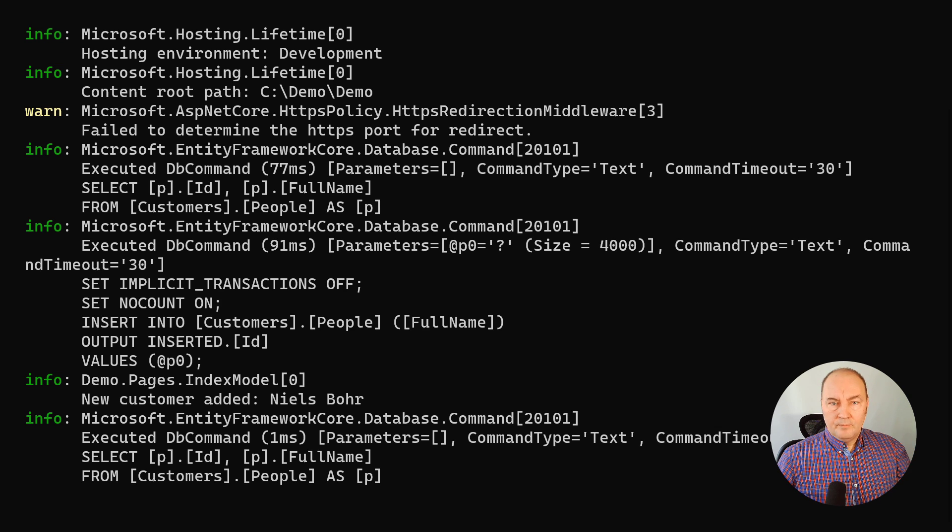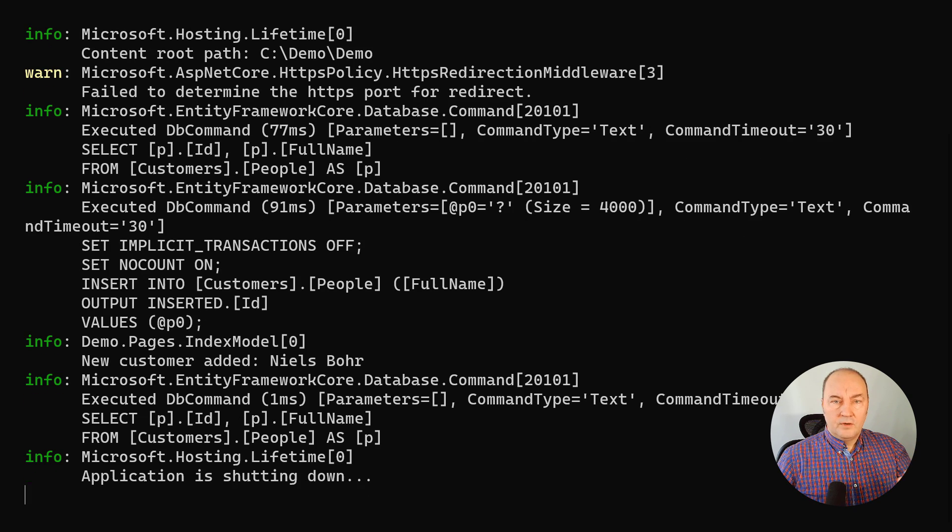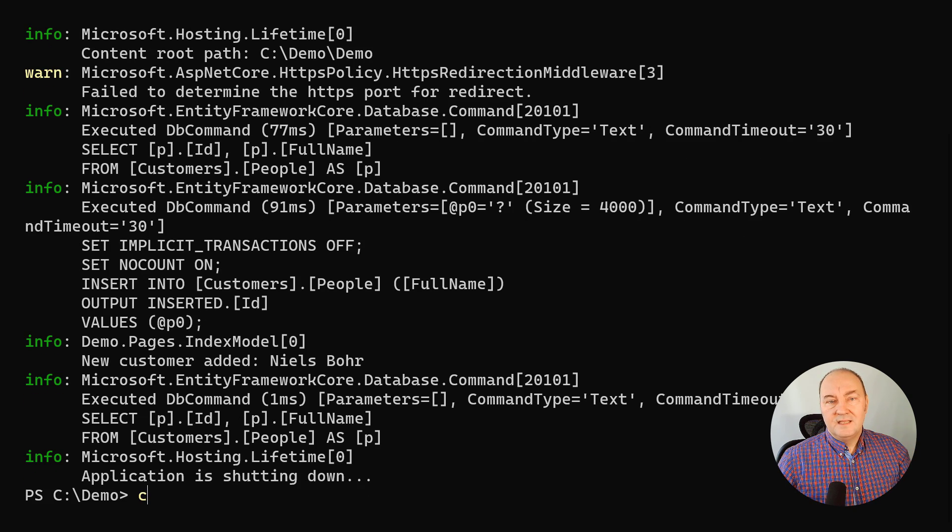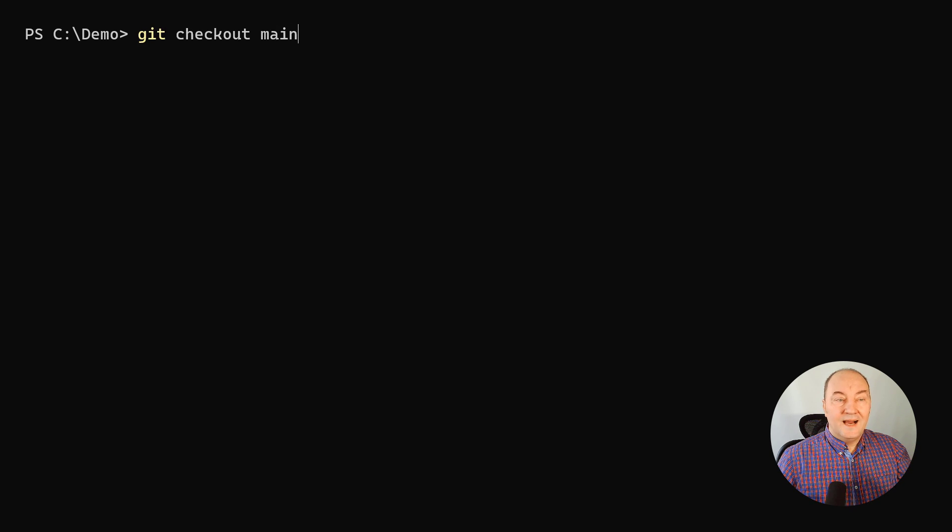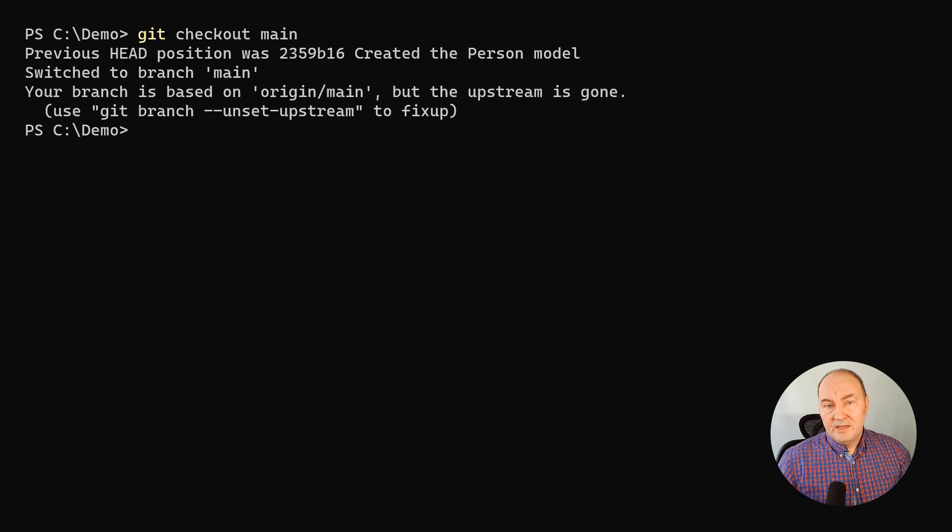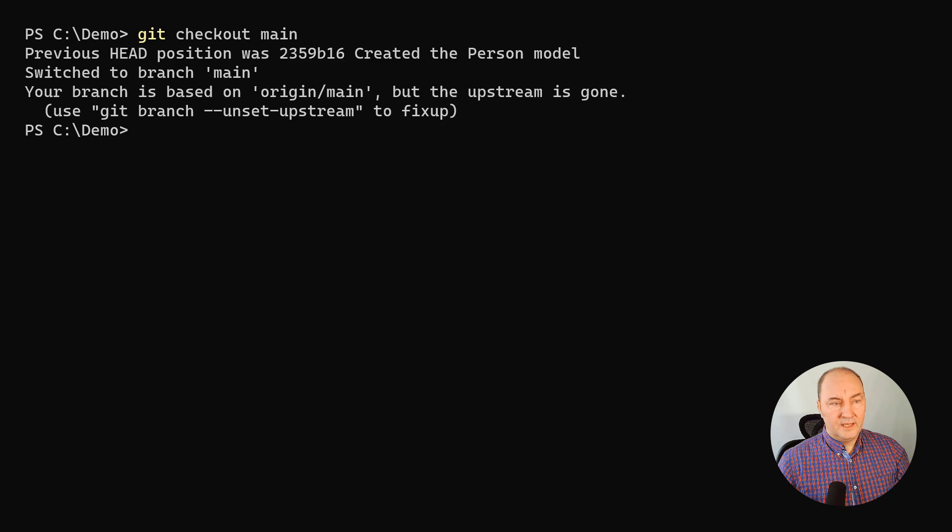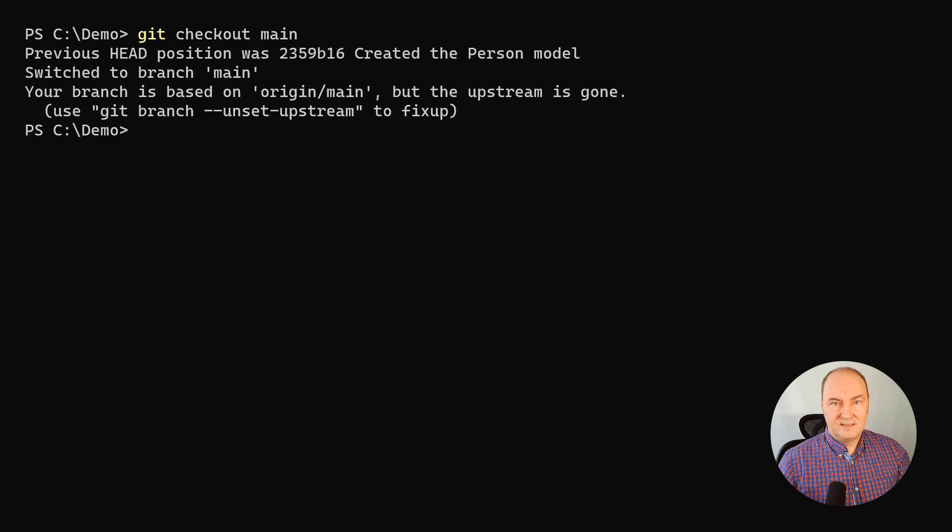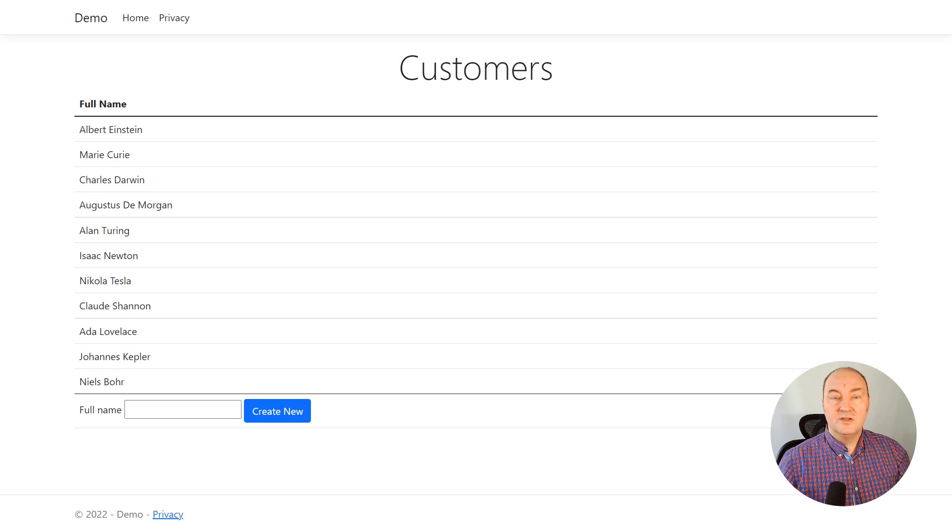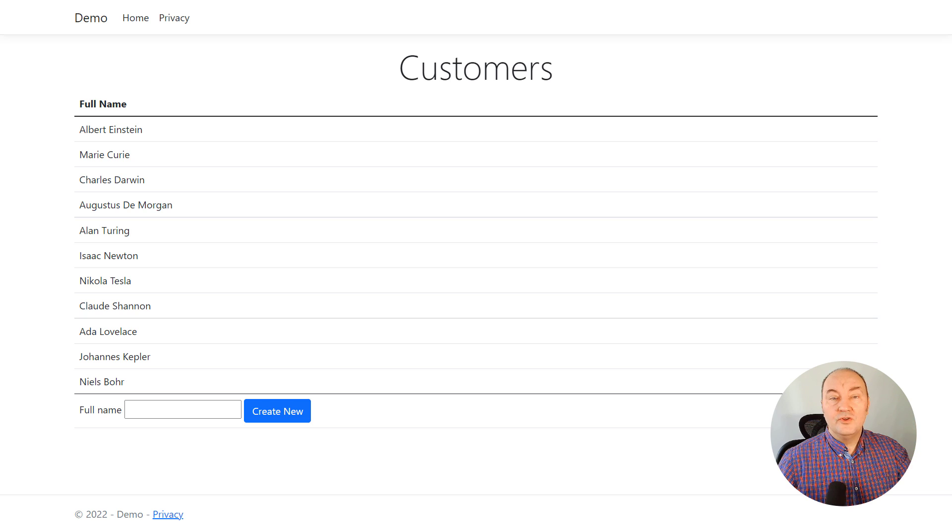Then, at some point, after confirming that the database update went fine, we can update the application. This is the code that will handle new requests. The application is up and running, and it is attached to the new database schema.